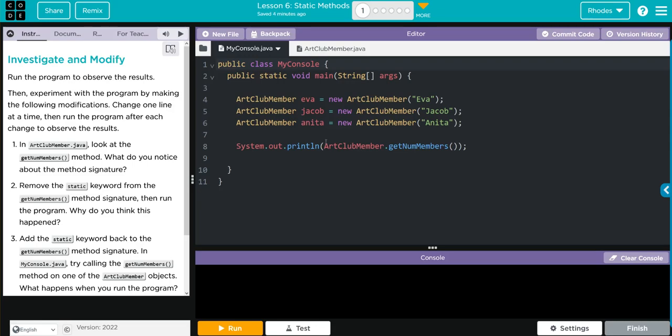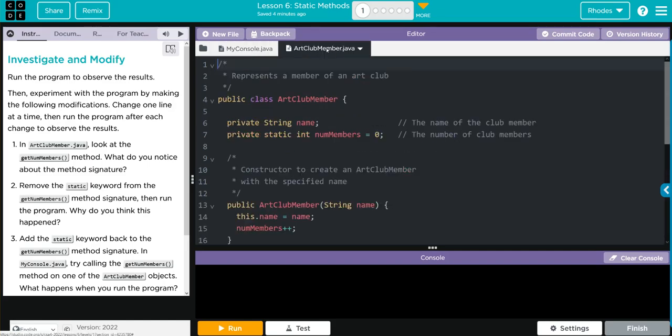We're instantiating three objects from the ArtClubMember class, and it looks like we're passing their names as a parameter. And then our instantiated object, ArtClubMember, is calling the getNumMembers method. Let's look at ArtClubMember.